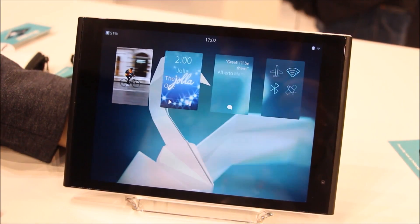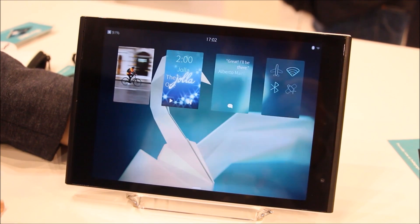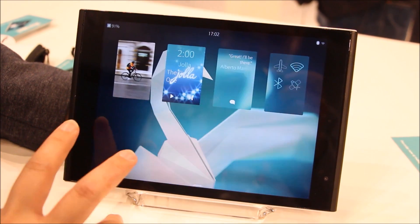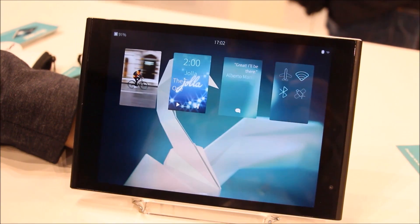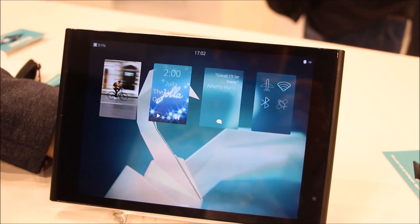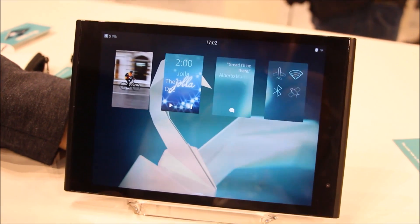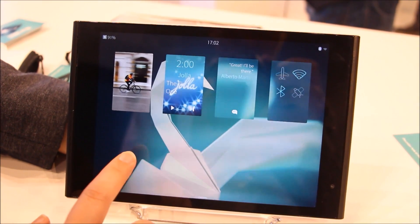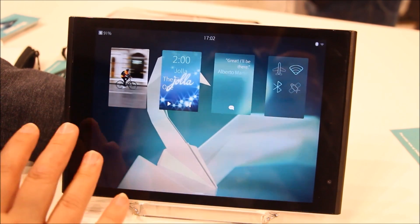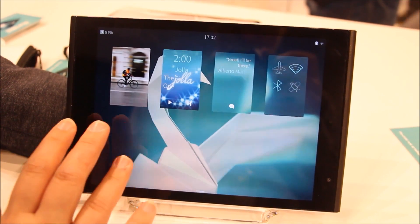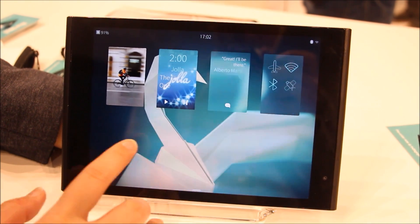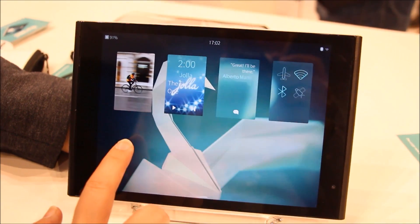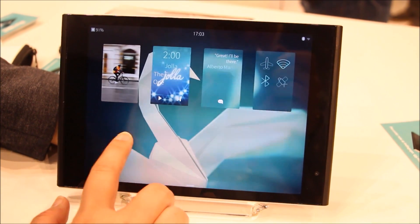The home screen will show you the currently running applications. We have a bit of changes from the first version of Sailfish with the YOLA phone, and one of the main things is that we'll have these different views from the left and the right from the home screen in a carousel fashion.